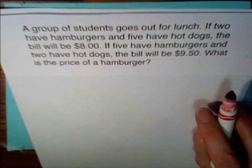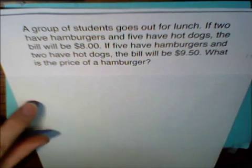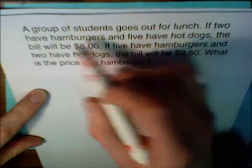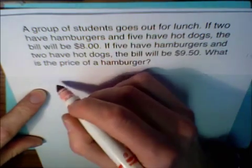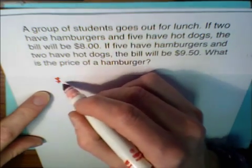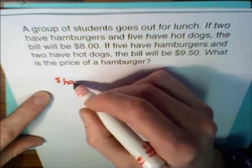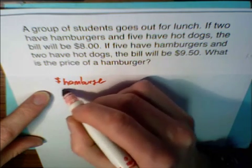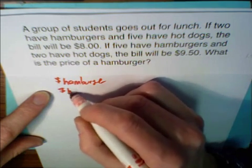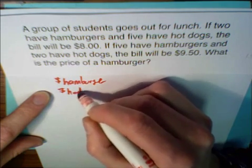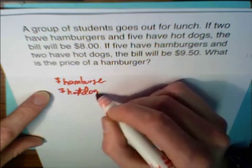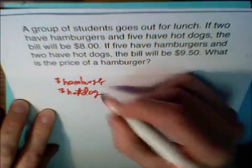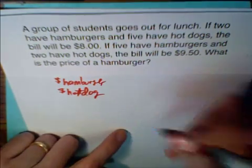Step one: identify the unknowns. The unknowns are the price of a hamburger and the price of a hot dog — hamburger and hot dog.